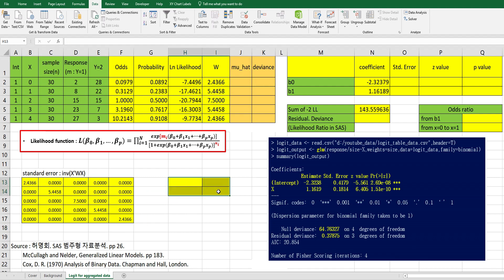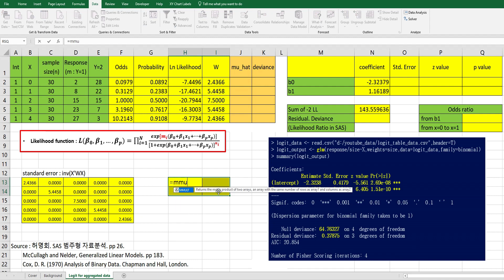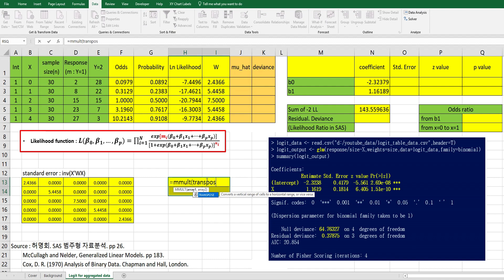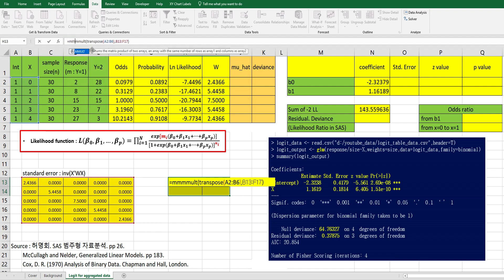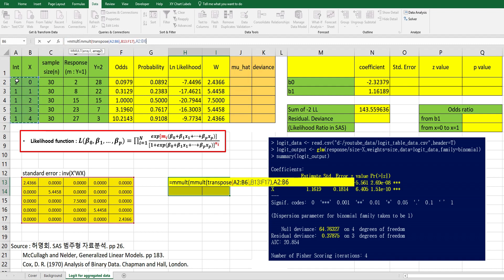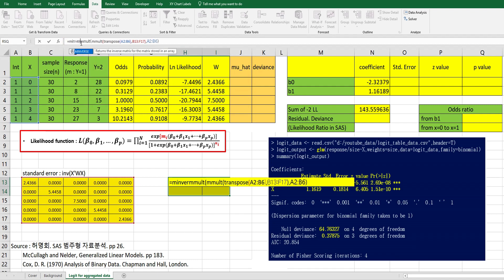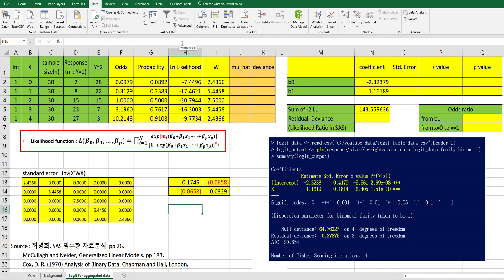Then let's calculate inverse of x prime w x. So select 2 by 2 cells, and then mmult and transpose of x, comma w matrix, and again mmult comma x matrix. Then we need to consider inverse, so minverse. Then we need to press ctrl shift enter to calculate matrix computation.